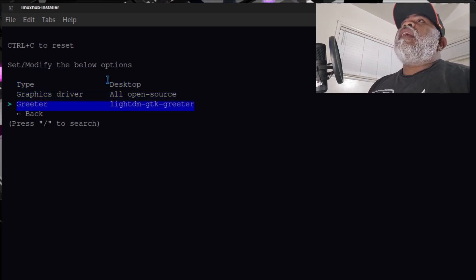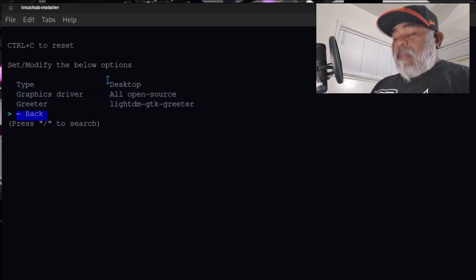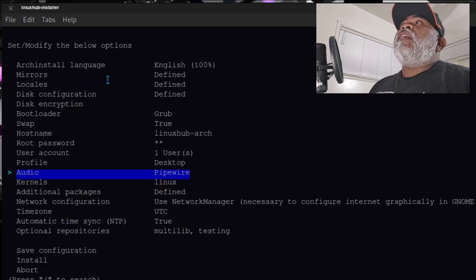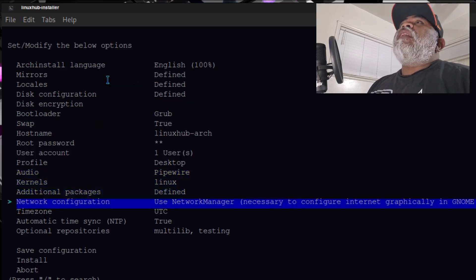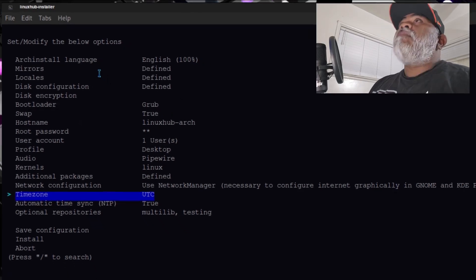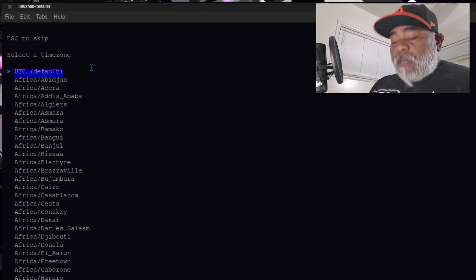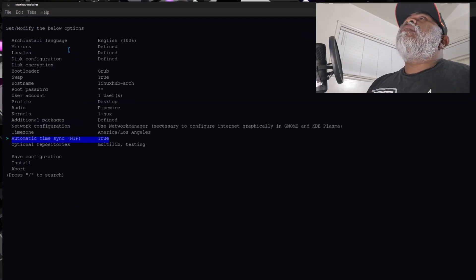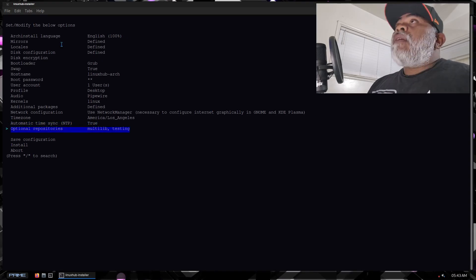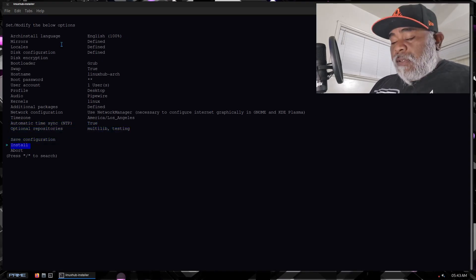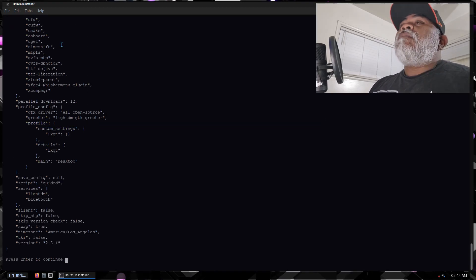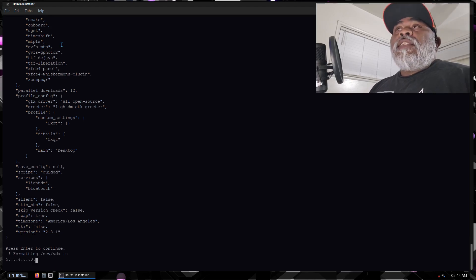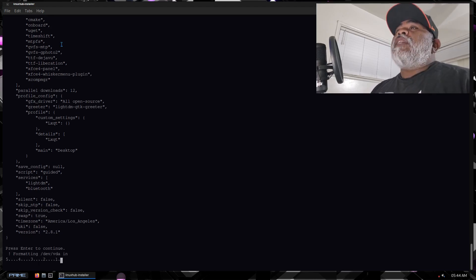I'll go with the LightDM GTK greeter. Then I'll go back — I'm pretty much done with everything I need to set up here. I'll just go to the timezone, enter my timezone, and then go to install.